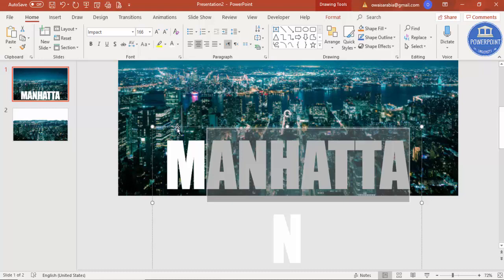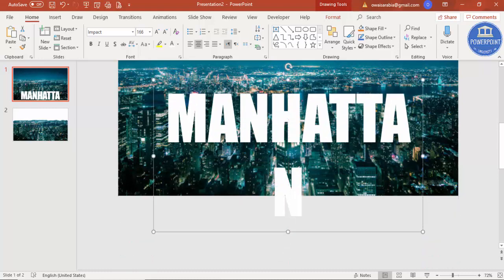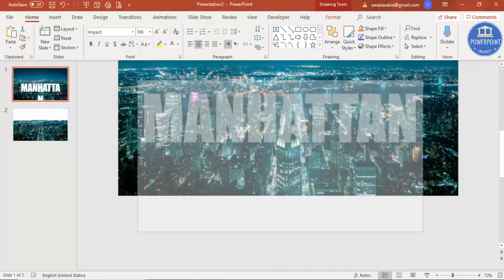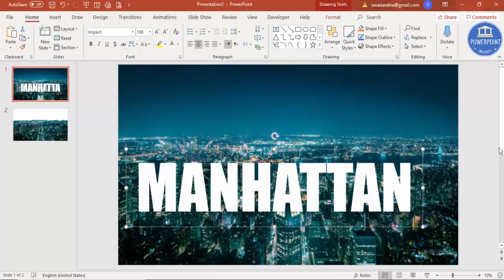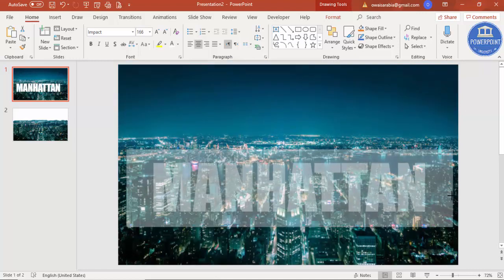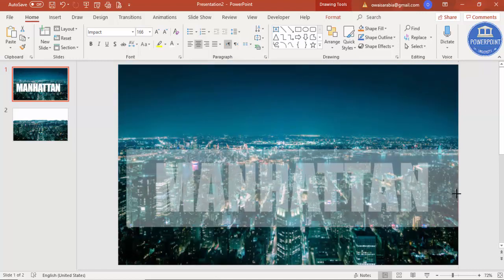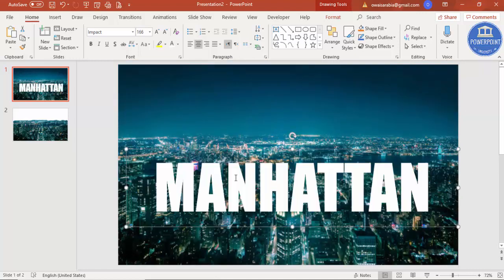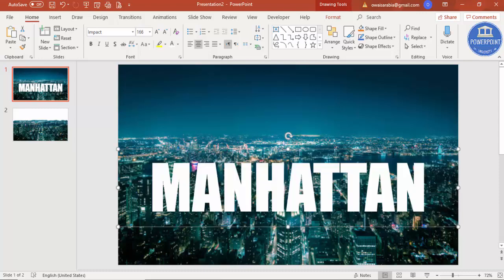So let me just align it properly, and I'll just make it the size to the slide. Now you can see here the Manhattan text is there, and I want this text to come from bottom up.